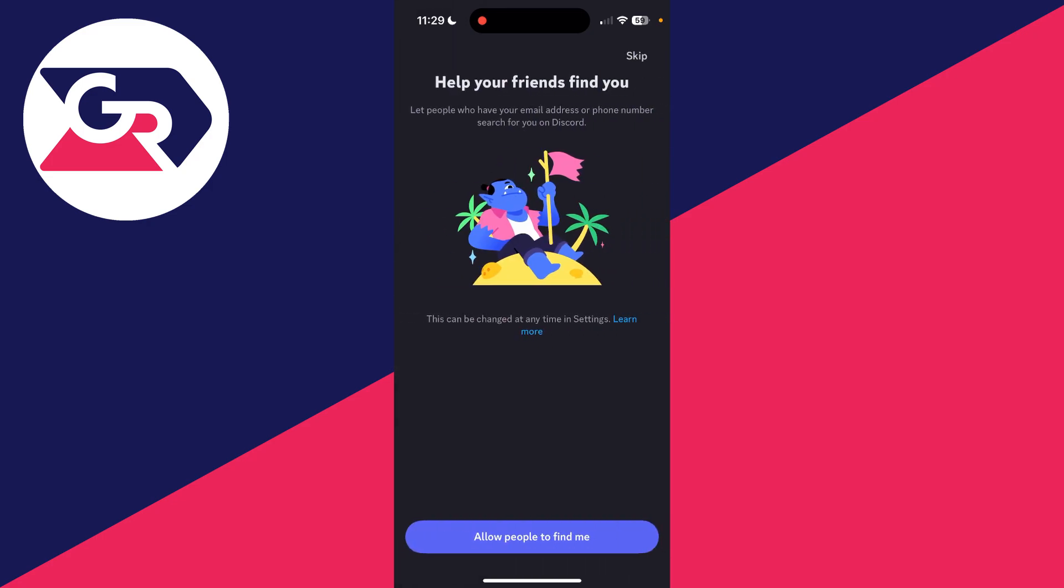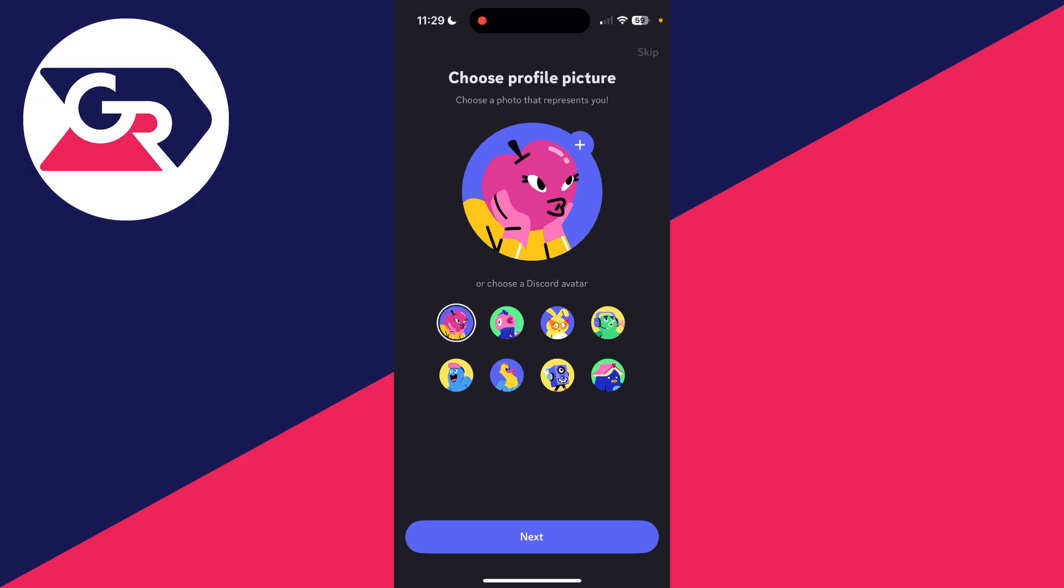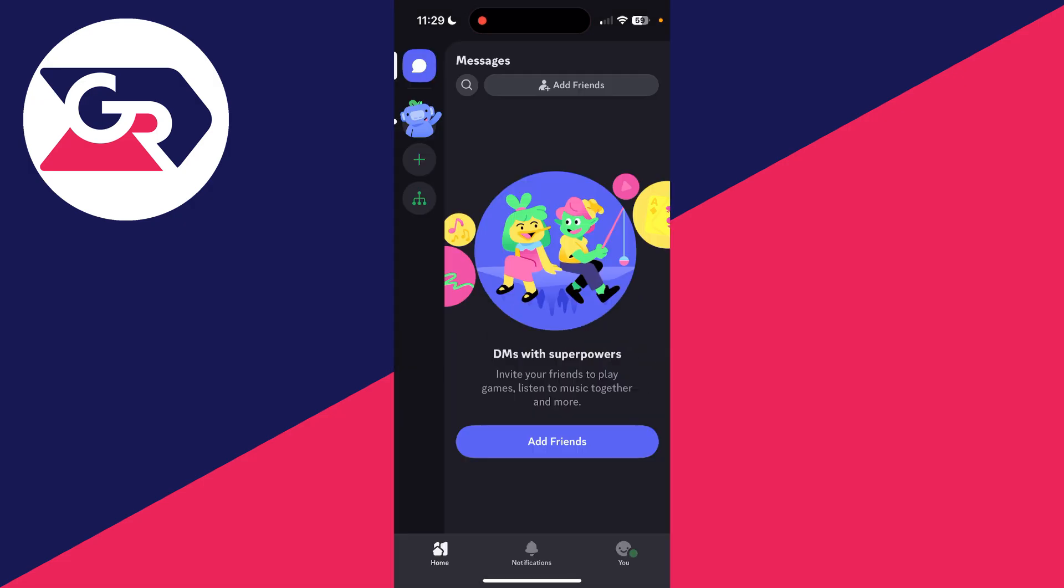You can choose a profile picture. We're on the home page. We can add servers to the left here. We can add friends at the top and start using it.